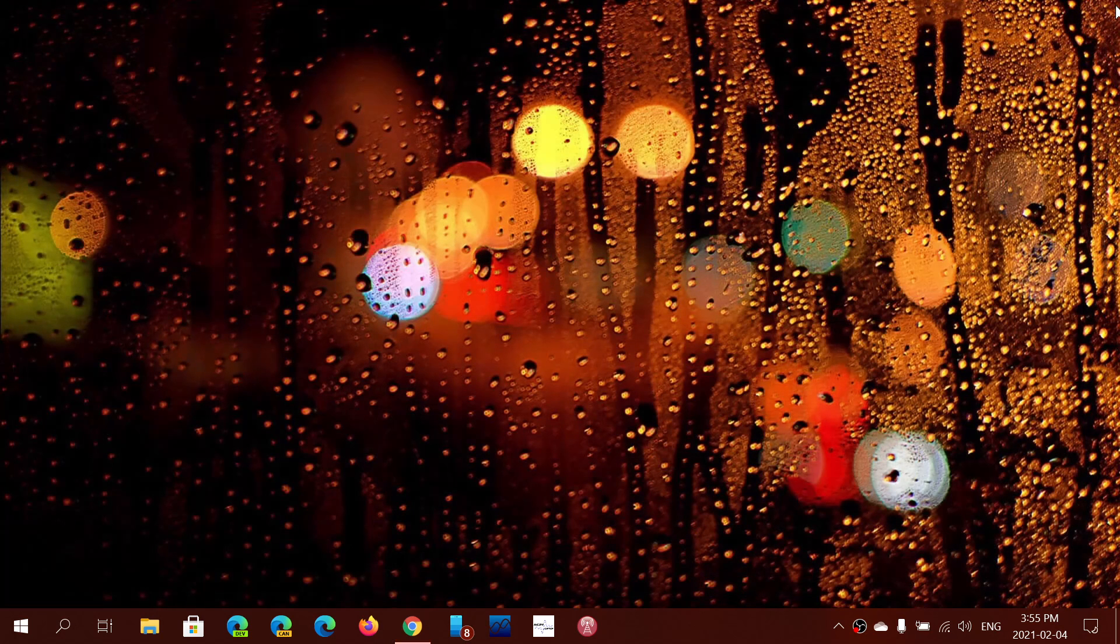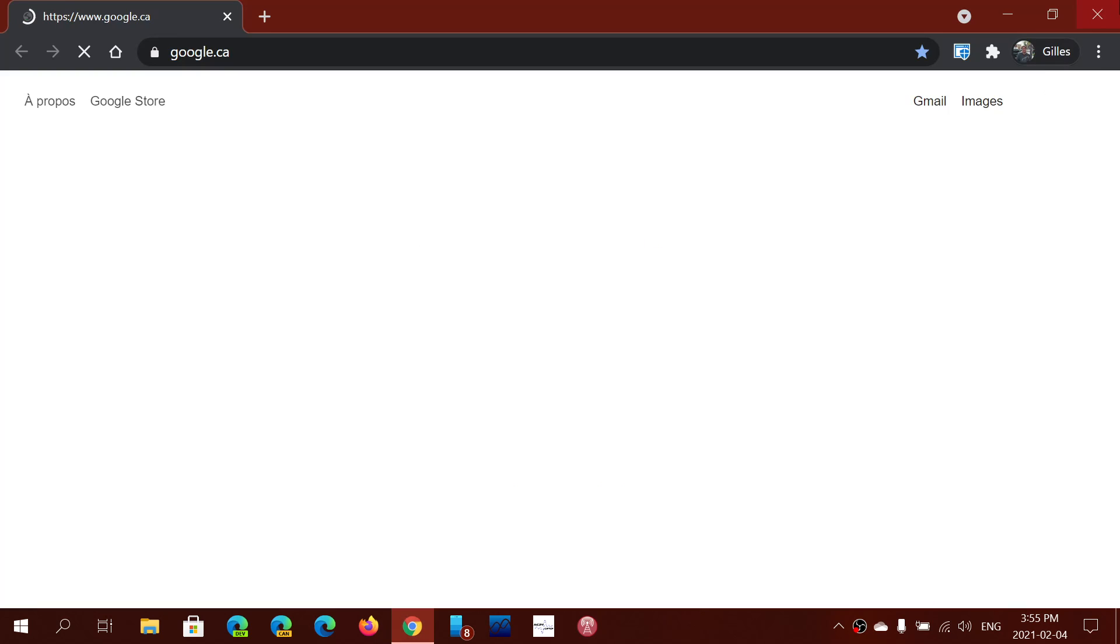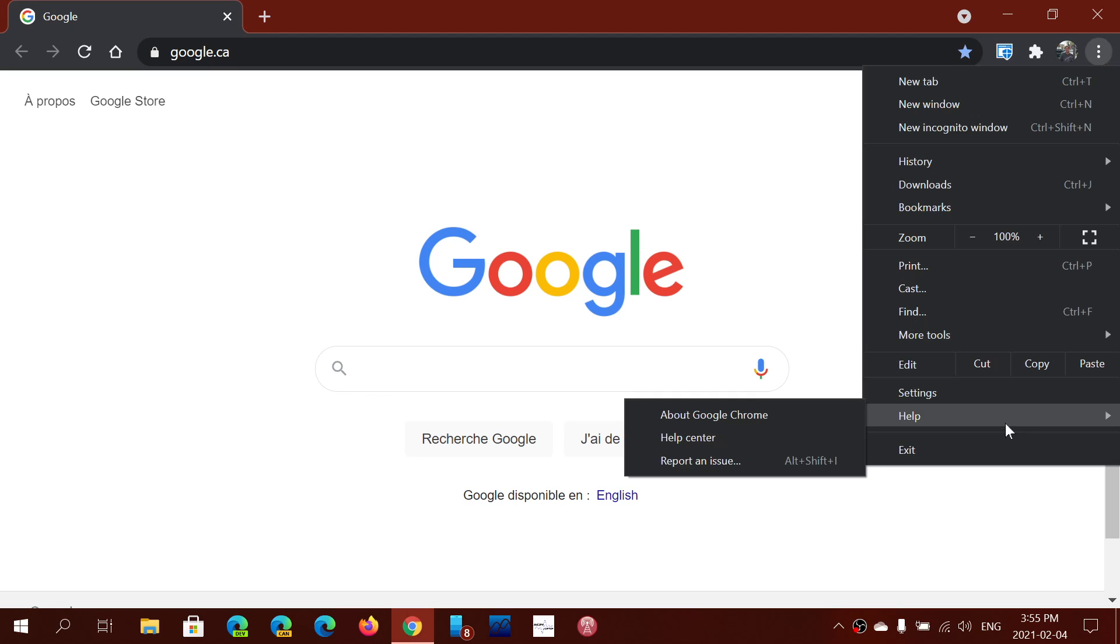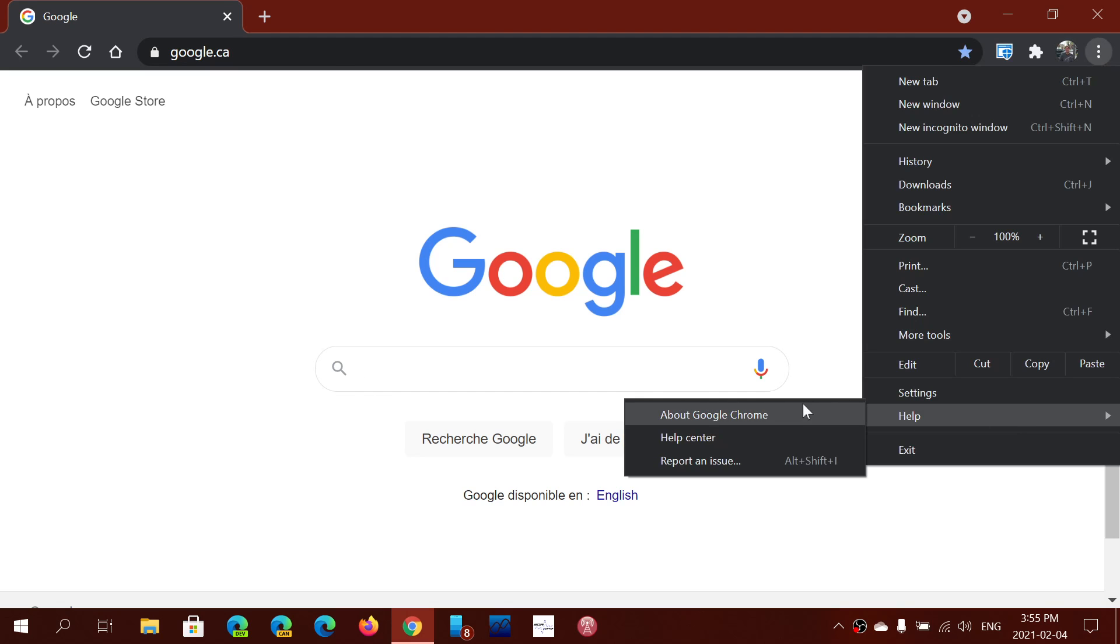So once again, Google Chrome web browser, go to the upper right corner, three vertical dots, help, and about Google Chrome. Make sure you're at this version number, 88.0.4324.150, to stay safe.